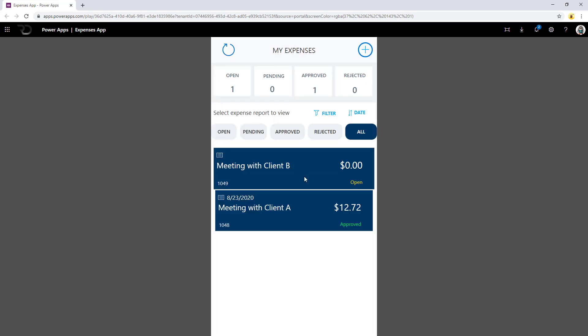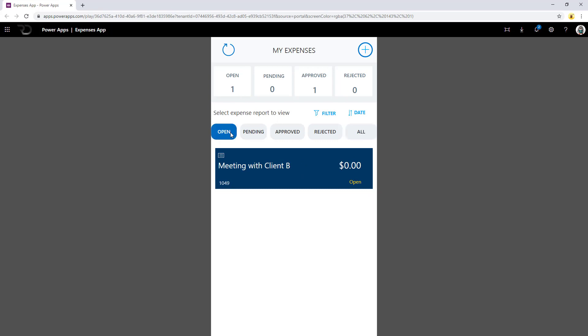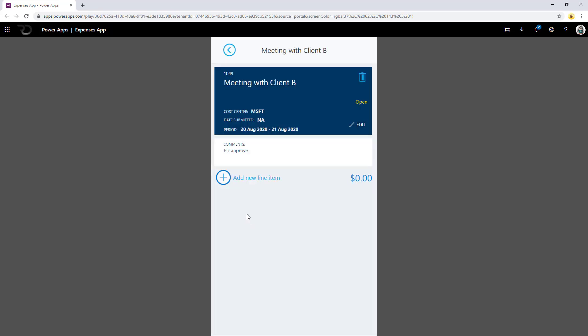If I go back to the home screen now and head over to the open status, it will show me this expense which is open showing zero dollars because I have not added any line items. Next, I will go ahead and start adding line items to this expense.